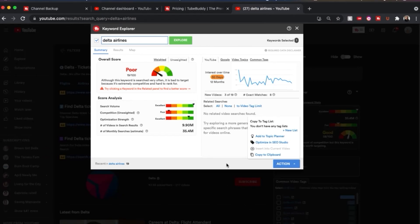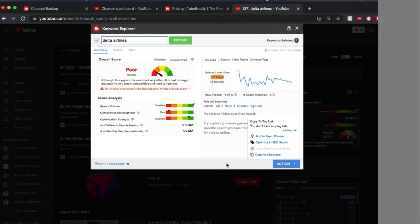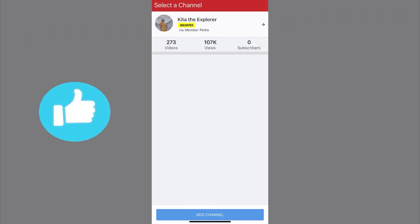All right, so that is the last portion of what you can see with TubeBuddy on the computer. And I want to take you to the phone app.